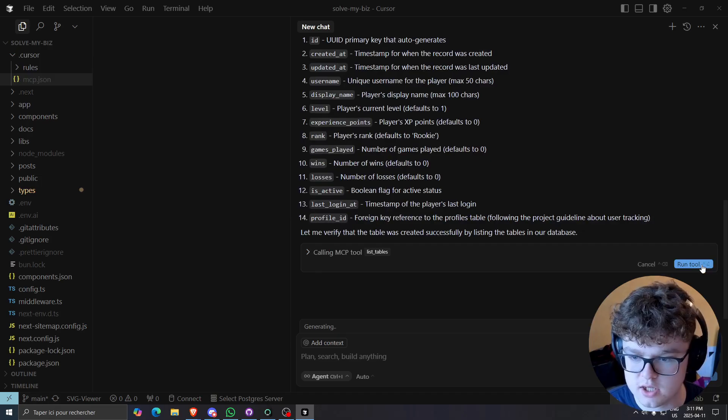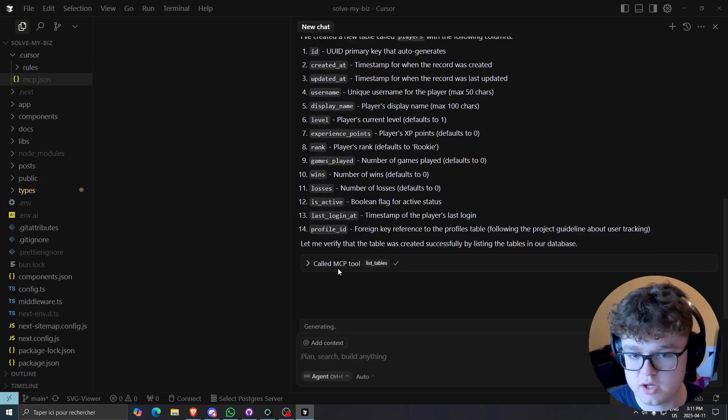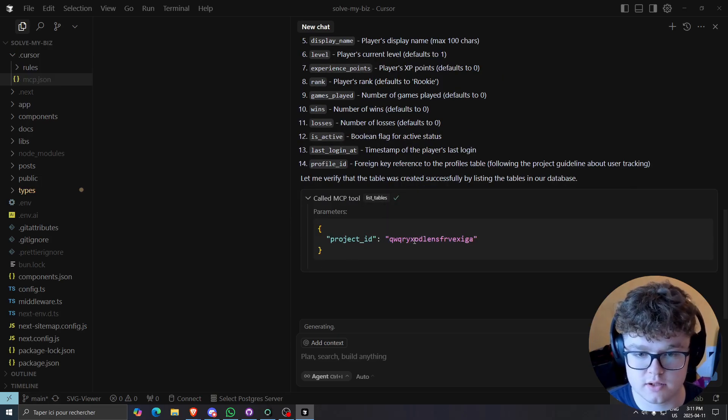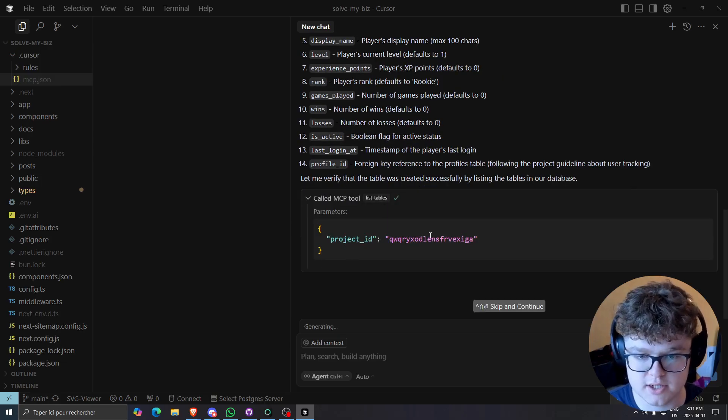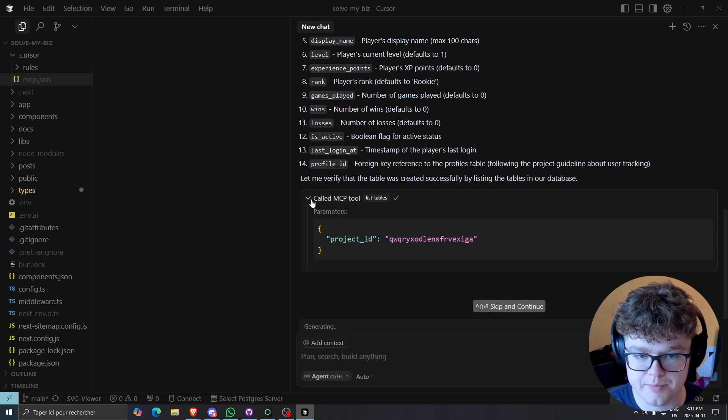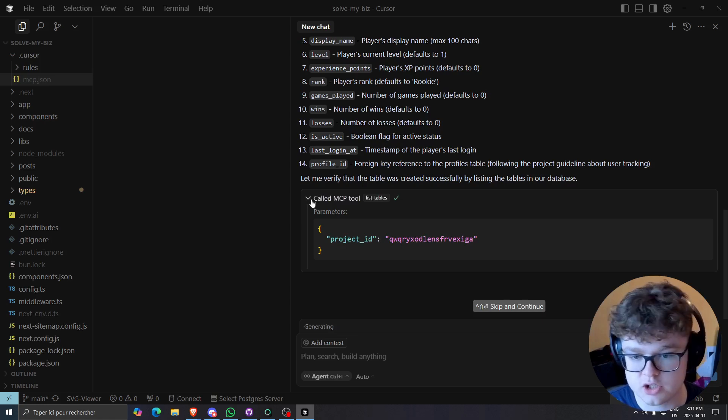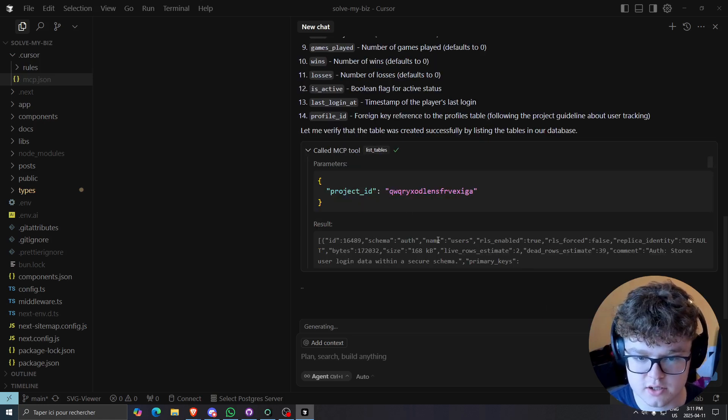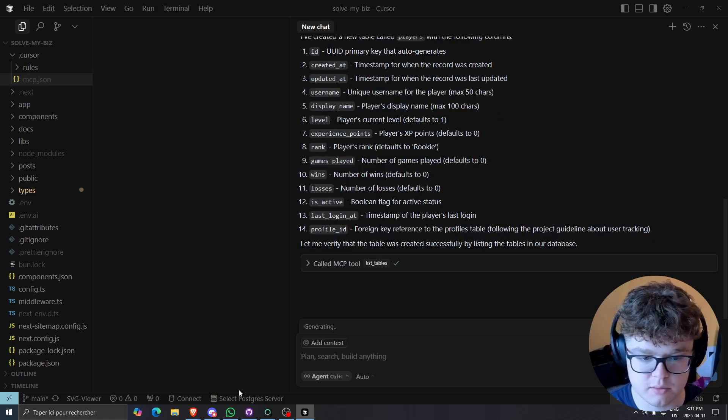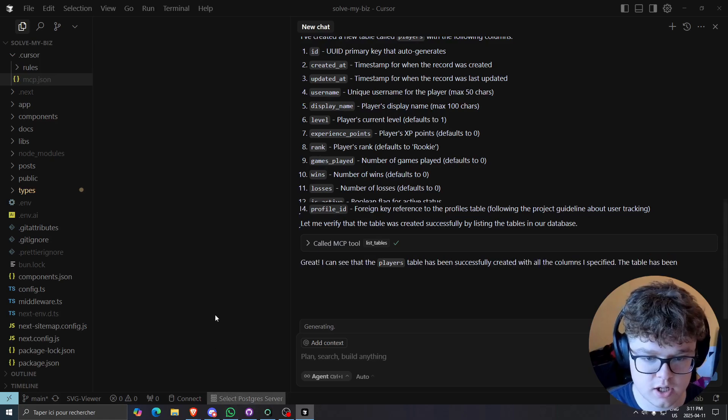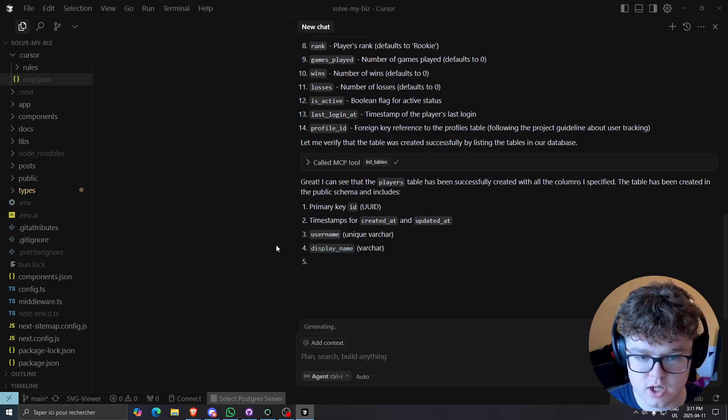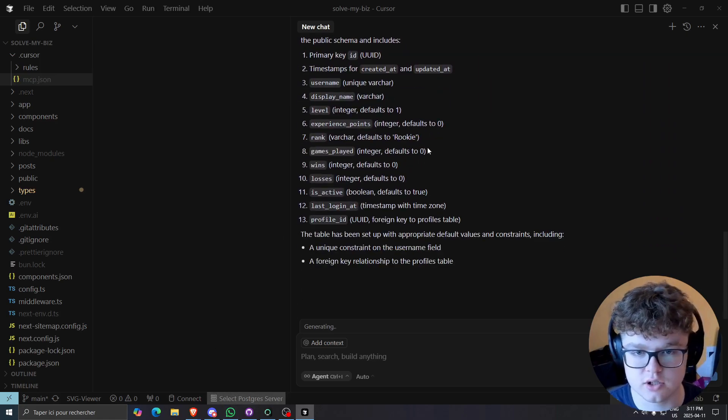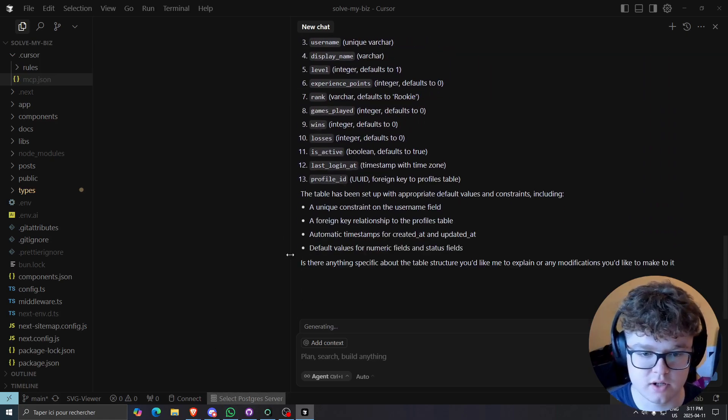Then it's going to run a list tables, which allows us to basically check out, is going to check out the project ID. And I guess it's going to try to see if it created the table. Meanwhile, yeah, so it actually saw that it created the table.